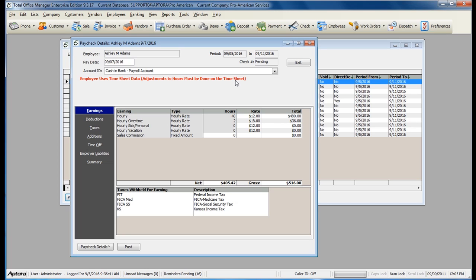Timesheet hours load in the hours column. You cannot change the hours that have been paid. In order to make modifications to timesheet hours, you must void the check and then go correct the timesheet. You can, however, adjust the hourly rate or add any sales commission.